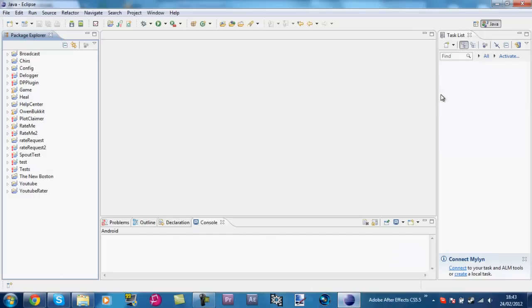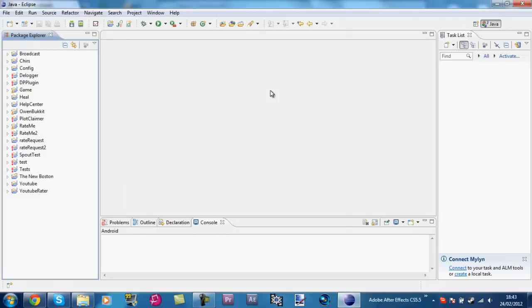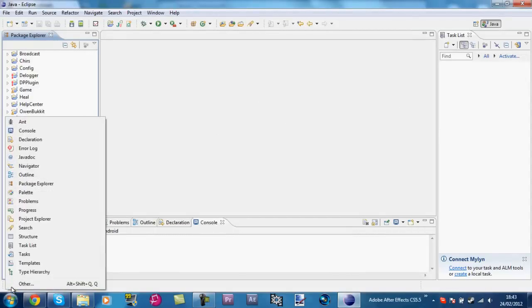Once we've done that, we're going to open up Eclipse. It's going to say something about workspaces. You can select an area to work in — I'm just going to use my default area so I don't get confused about where things are. Press 'Go to Workbench' and it'll bring you to this page. If you accidentally close this, you can press this button down here and open Package Explorer.